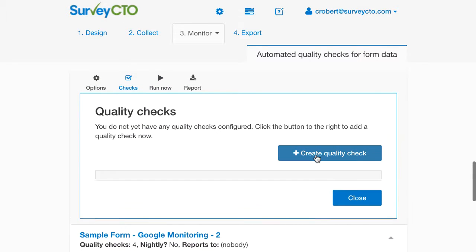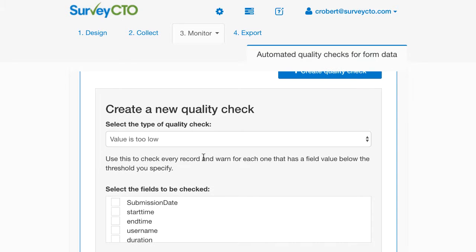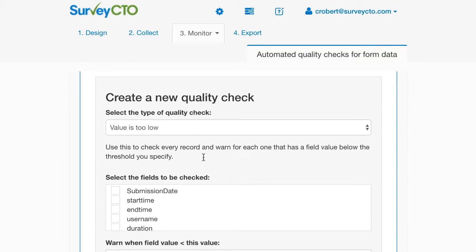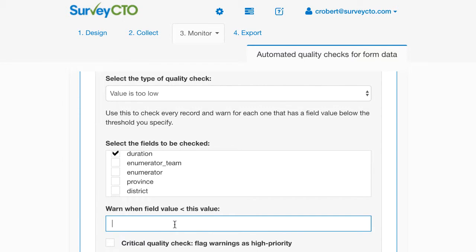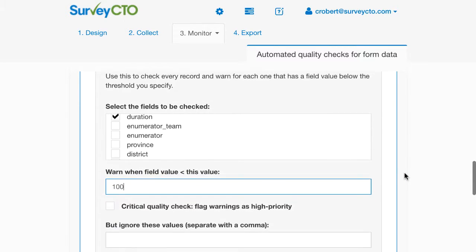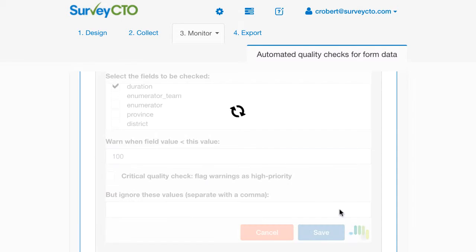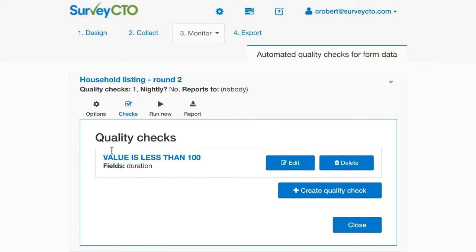I'm going to go ahead and create a quality check. I'm thinking about the duration — the amount of time that enumerators spend filling out a survey. I'd like to specifically flag surveys that are below a certain duration, say 100 seconds. I'm going to check the duration field for values that are too low and warn when the value is less than 100. You can see now in my list of quality checks I have value less than 100 for field duration.